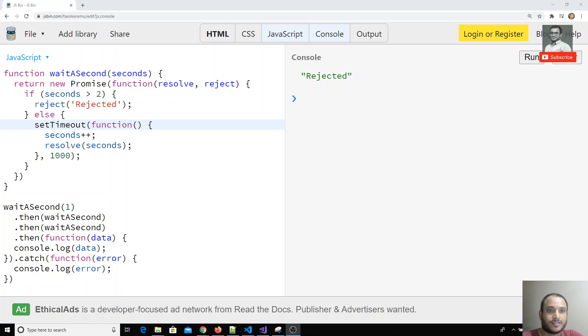Hi friends, up to now we have seen the promises introduction and also the chaining of promises. Now we will see some built-in methods that are there in promises. The two built-in methods we will check.